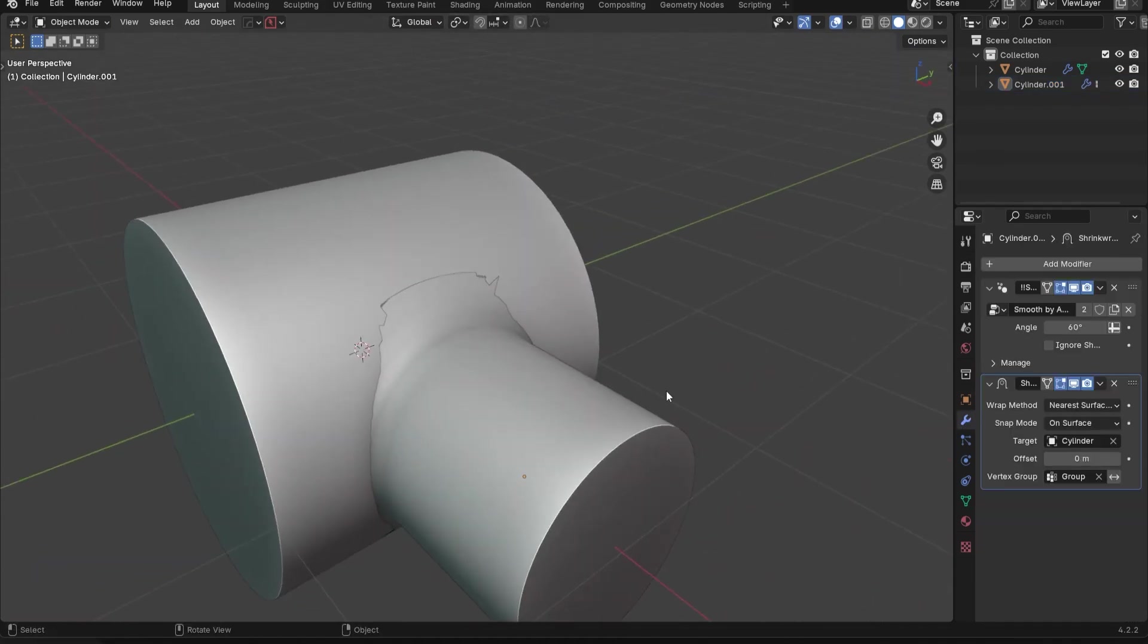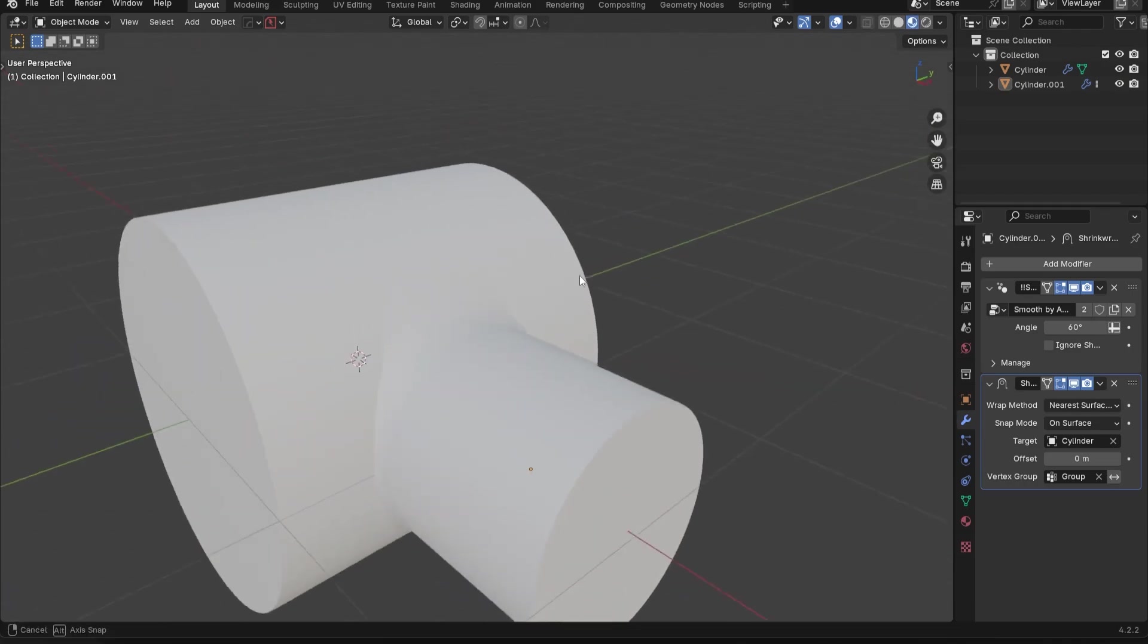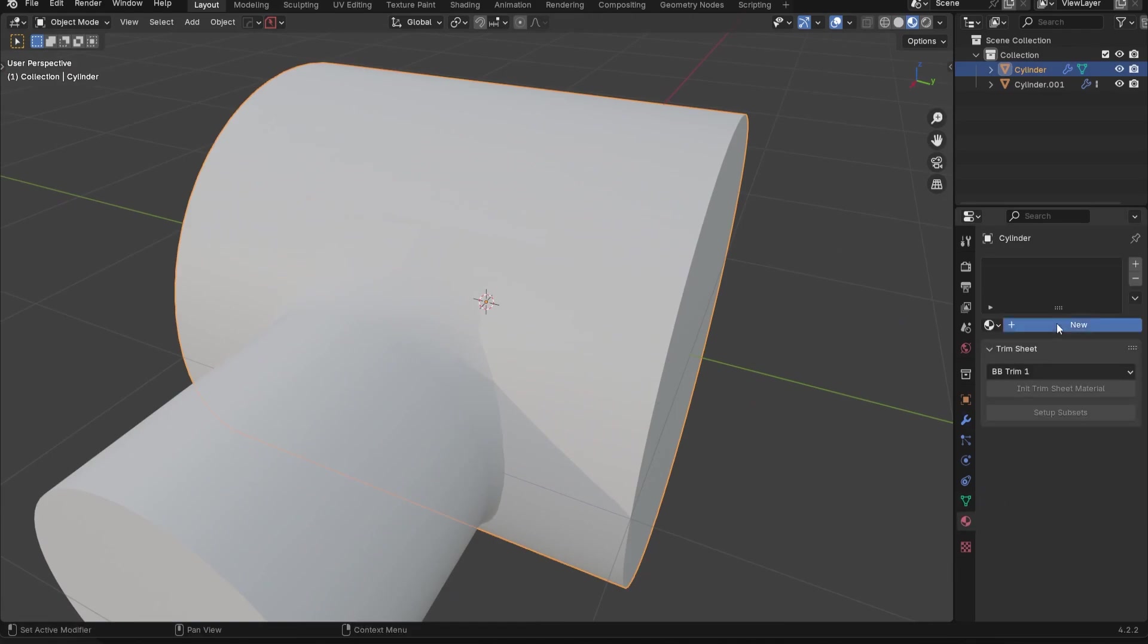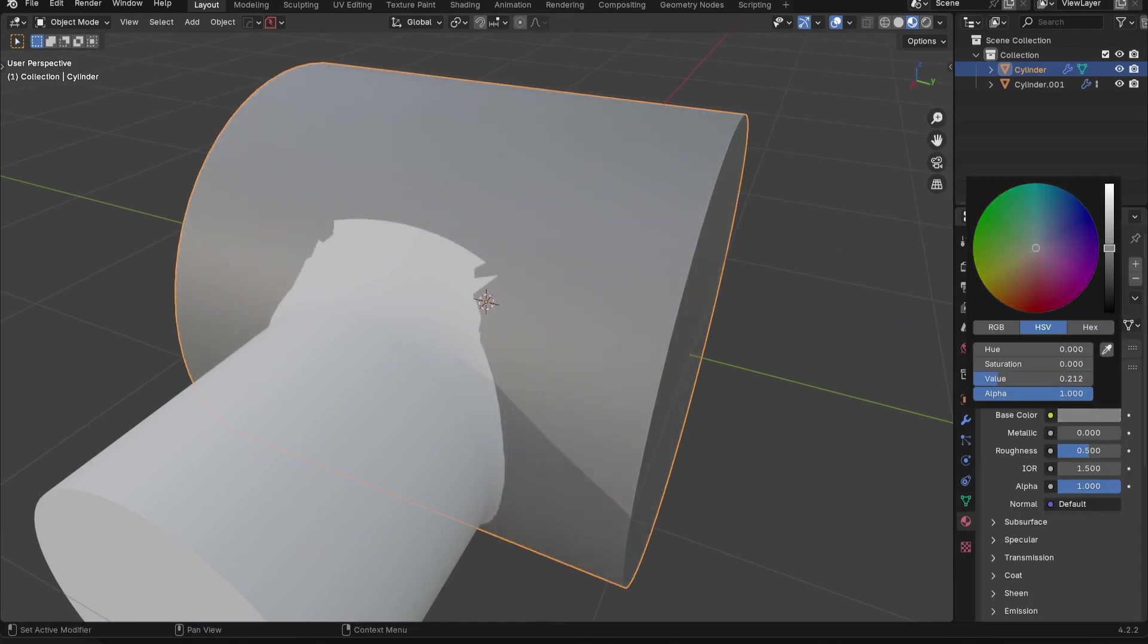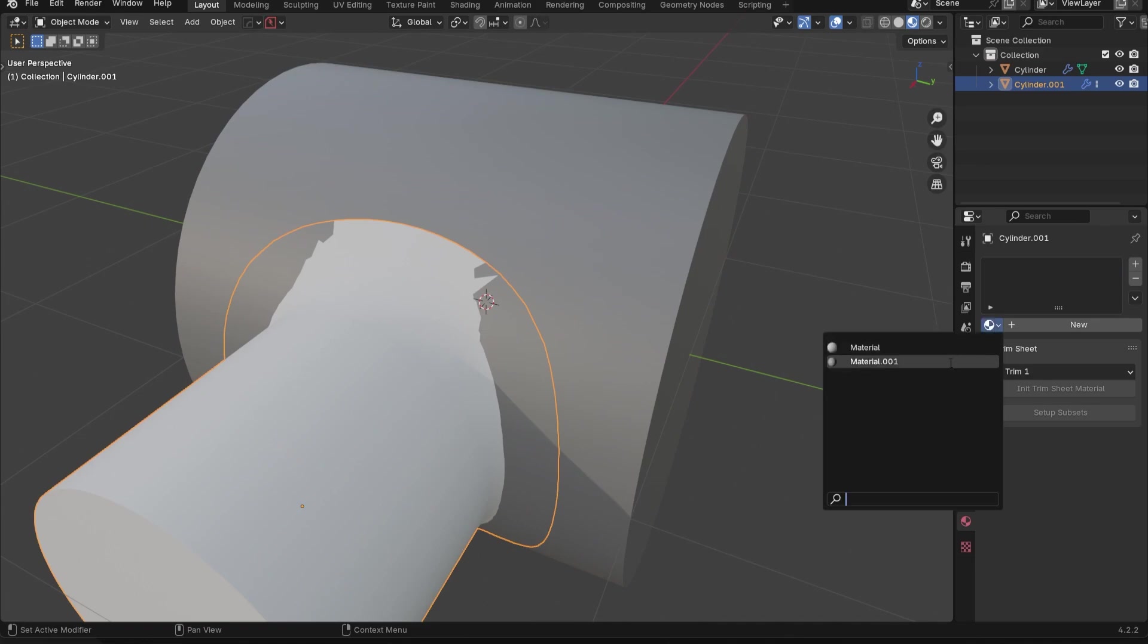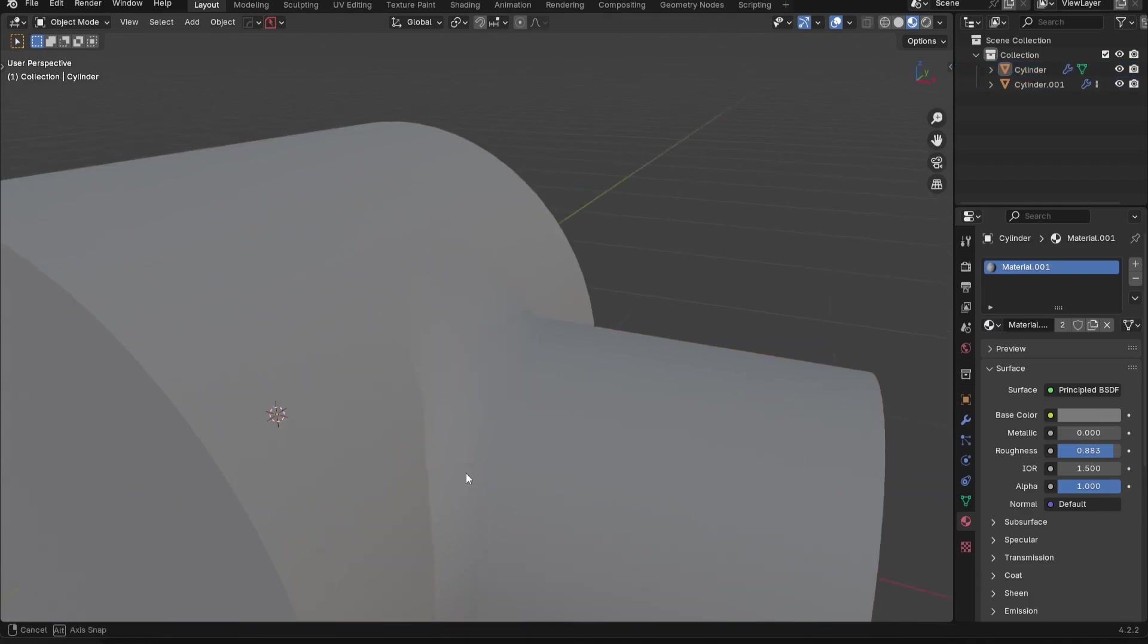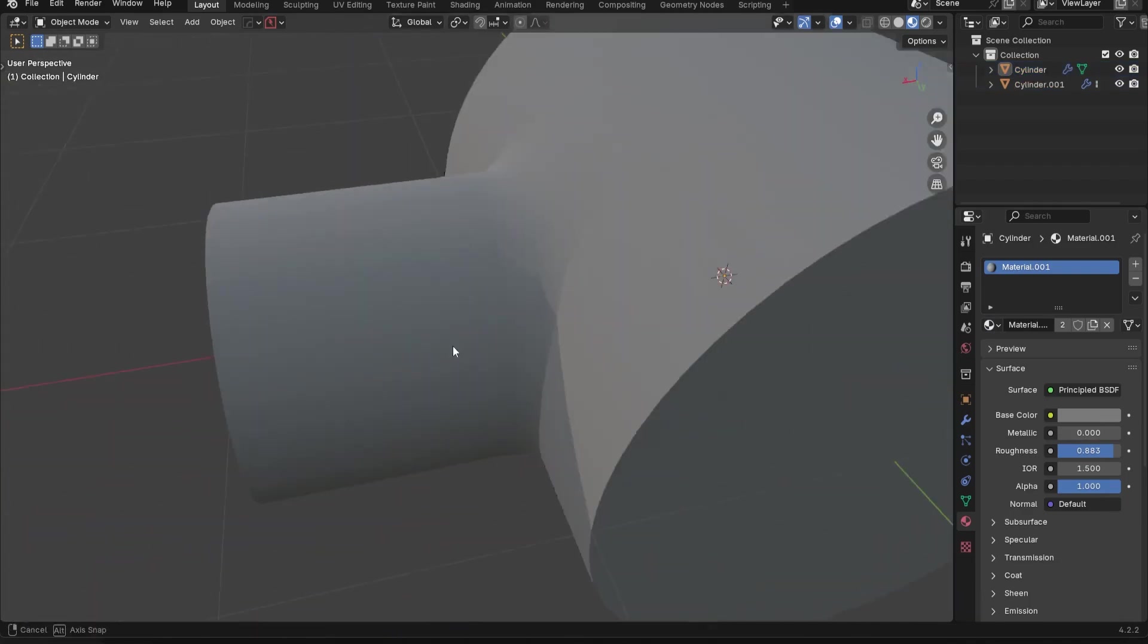At this point, I'm going to go into material view. I want to see how this looks. We're going to add in a material, make this a bit darker. We'll give this one the same material, and make this a little bit rougher.